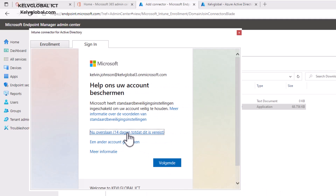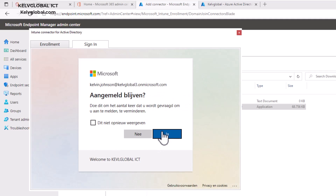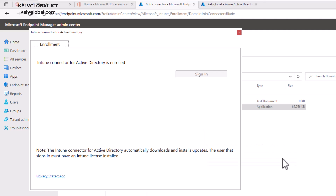Click Log On, then click Yes. You can see it says the Intune Connector for Active Directory has been successfully enrolled. Click OK.